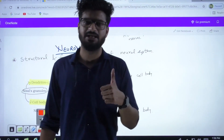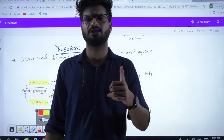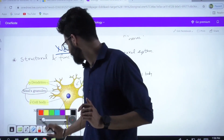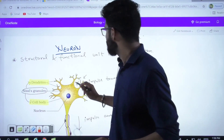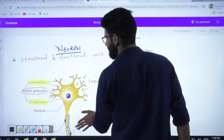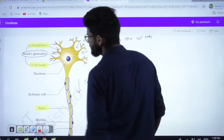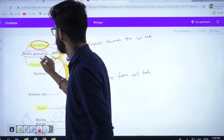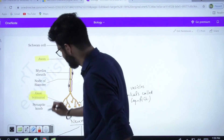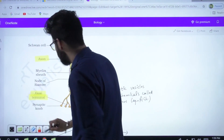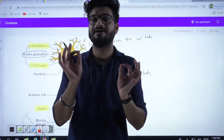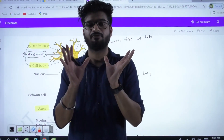Let's start — I'll make it very easy for you with real-world examples so you can easily remember and memorize it. A neuron has multiple structures: dendrites, cell body, Schwann cell, axon, and axonal terminals. These all structures have different functions; they all work a little differently so that a neuron can work as a whole system.